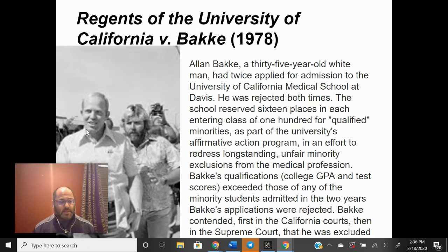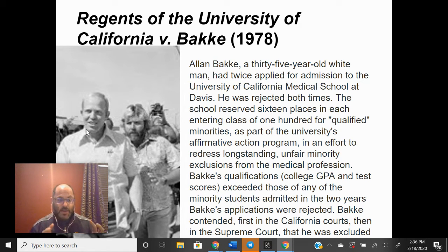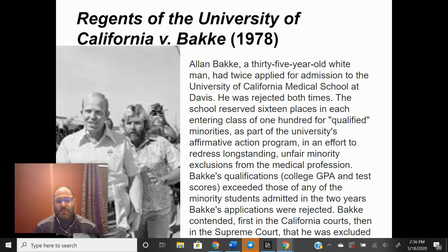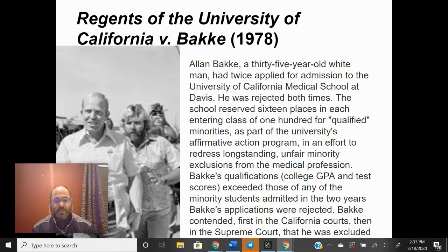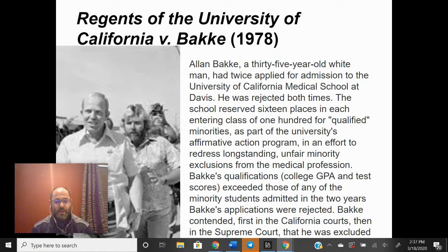The word minority is not totally defined here, but it definitely included Black people as part of the university's affirmative action program, where they took positive steps to create equity, not equality. Bakke looked at his qualifications and compared them to those who actually got in under the minority quota. He felt that his college GPA and test scores exceeded those of the minority students admitted in the two years that he was rejected.